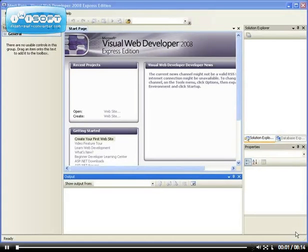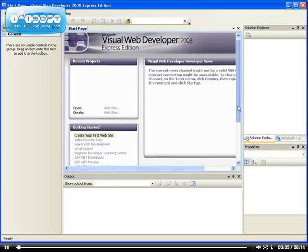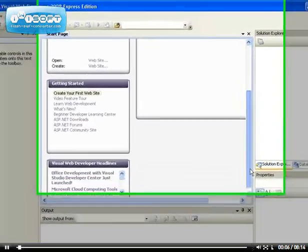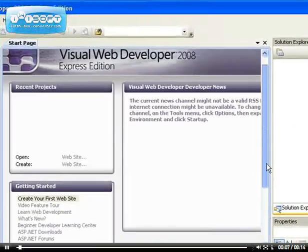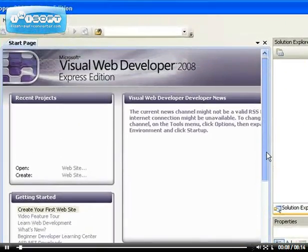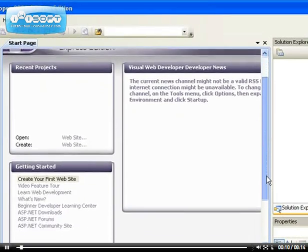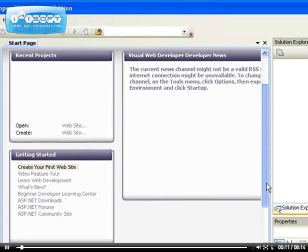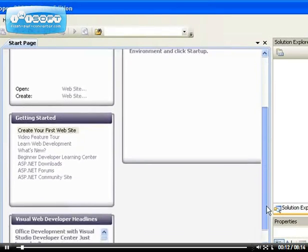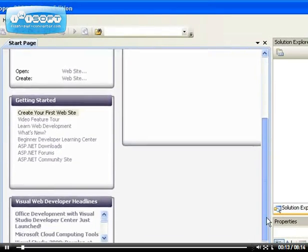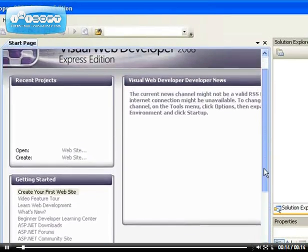Good day ladies and gentlemen, welcome to step by step ASP.net. This is going to be the first video and here I'm going to be showing you how easy it is to create your first website.